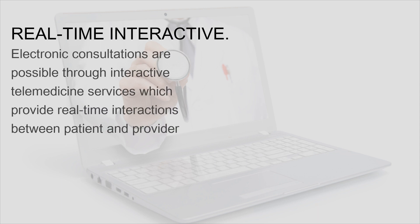Electronic consultations are possible through interactive telemedicine services, which provide real-time interactions between patient and provider.